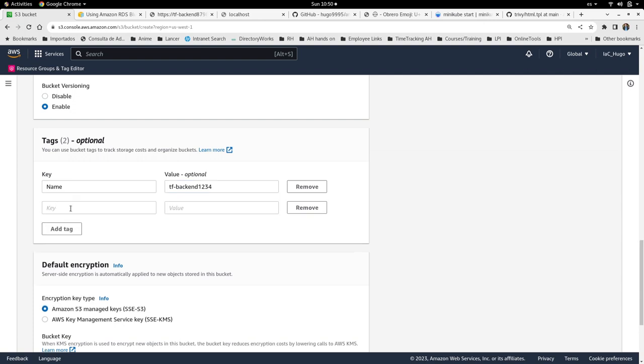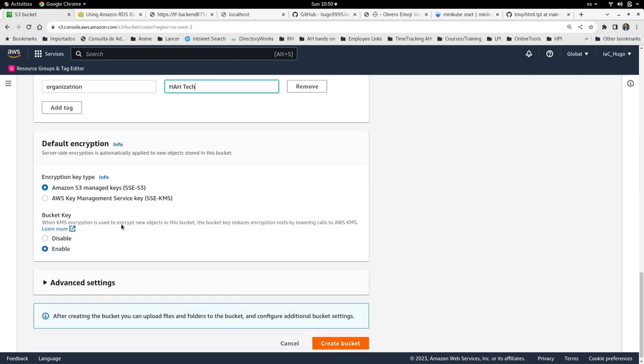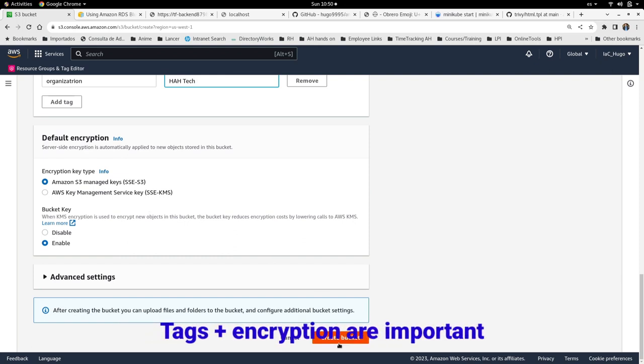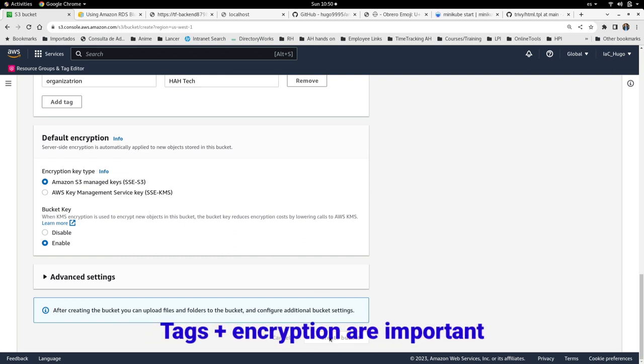I'm enabling the versioning for backup and also as a best practice I need to add tags. Okay, I added some tags. Also the default encryption I will let the default which is S3 managed keys, it will be enabled by default.